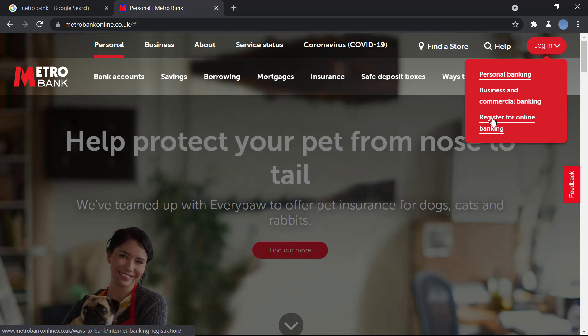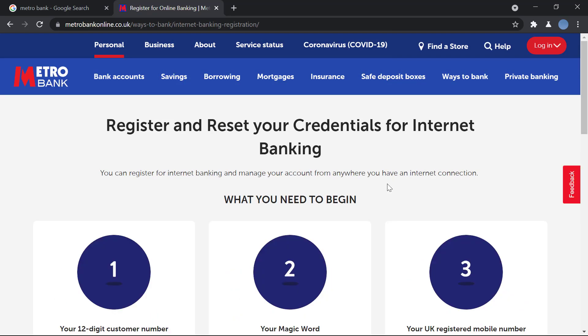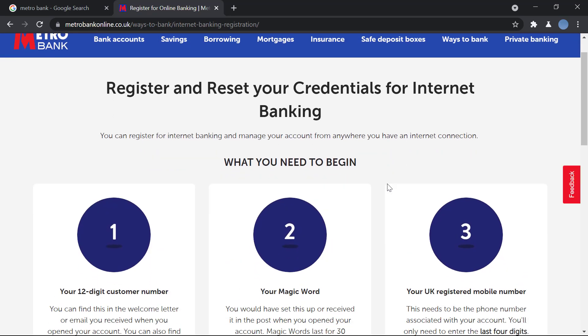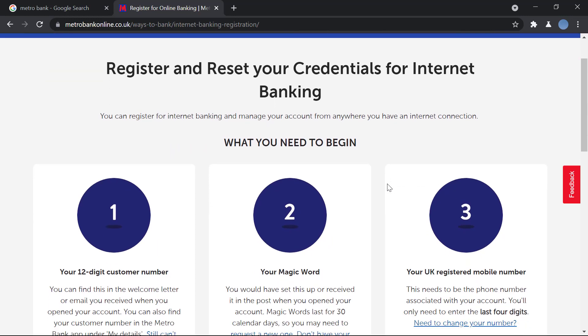Once you click the login option, at the bottom you'll see the option to register for online banking — click there.